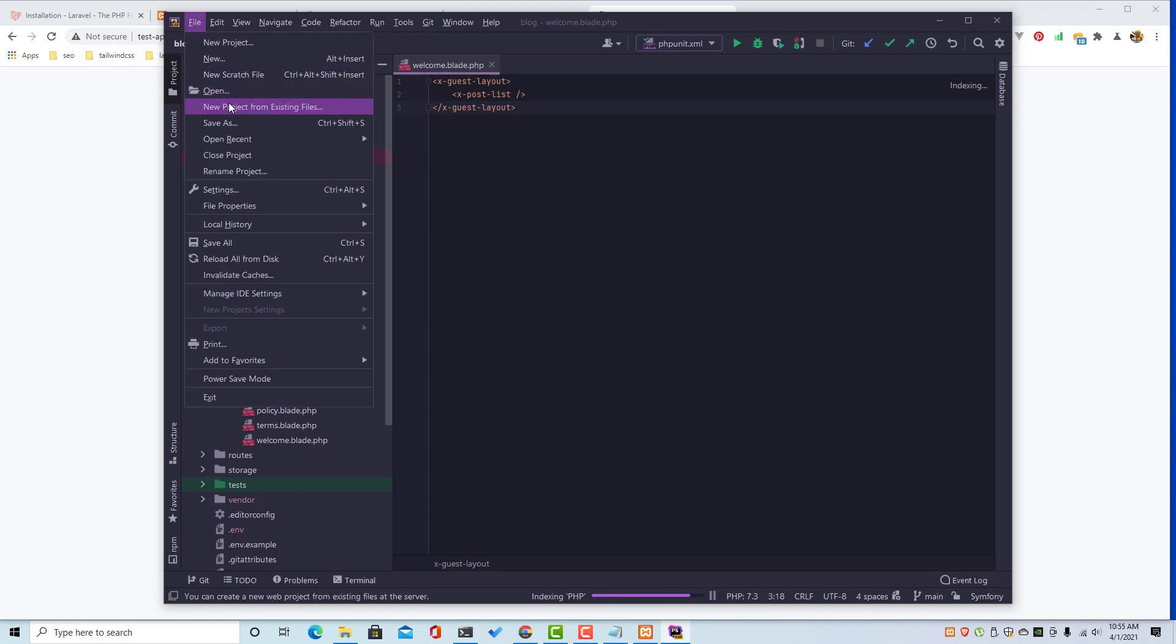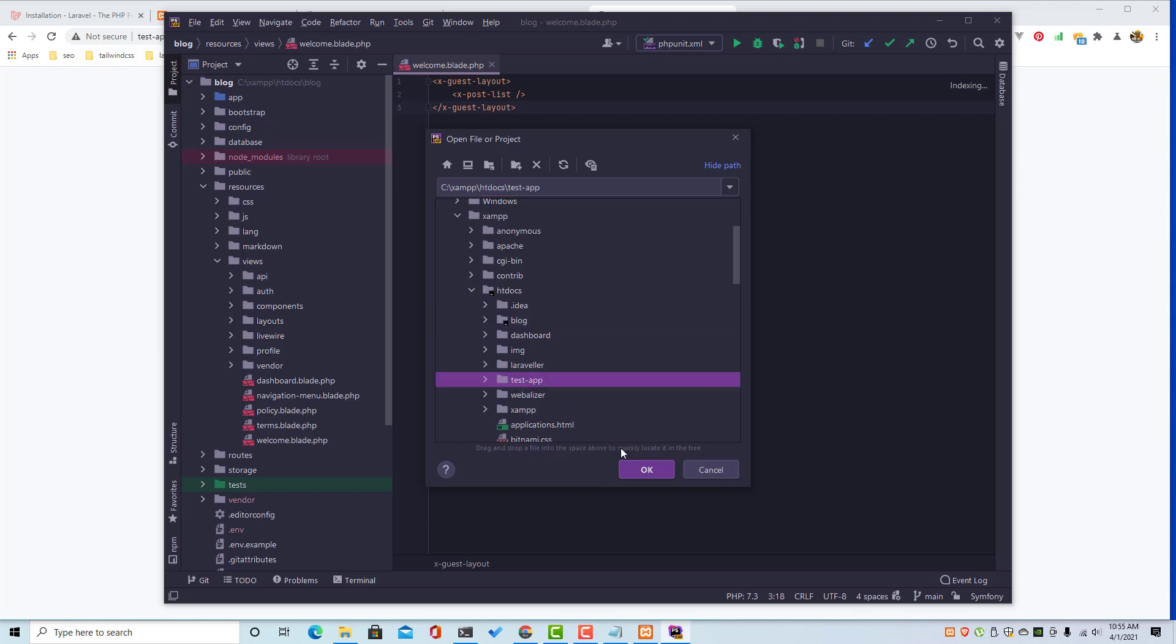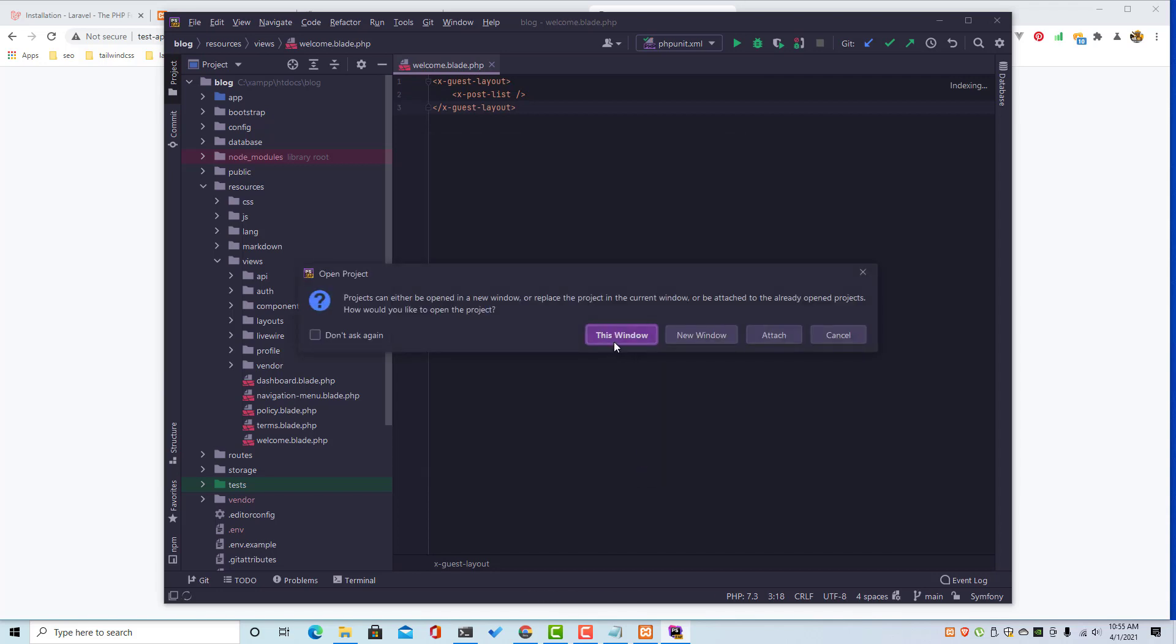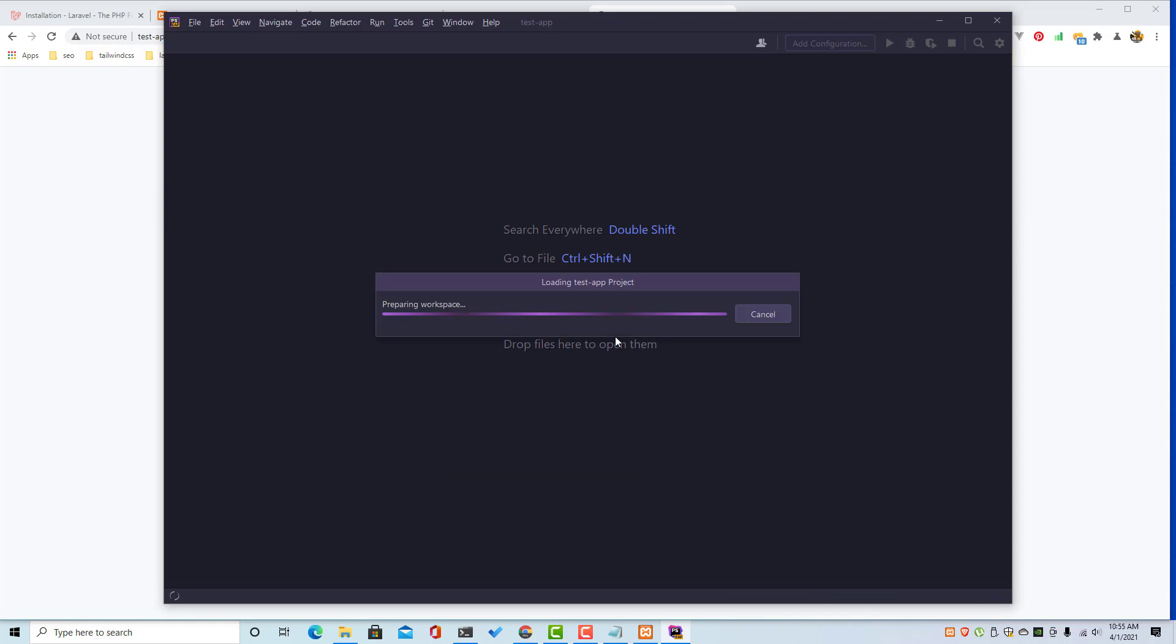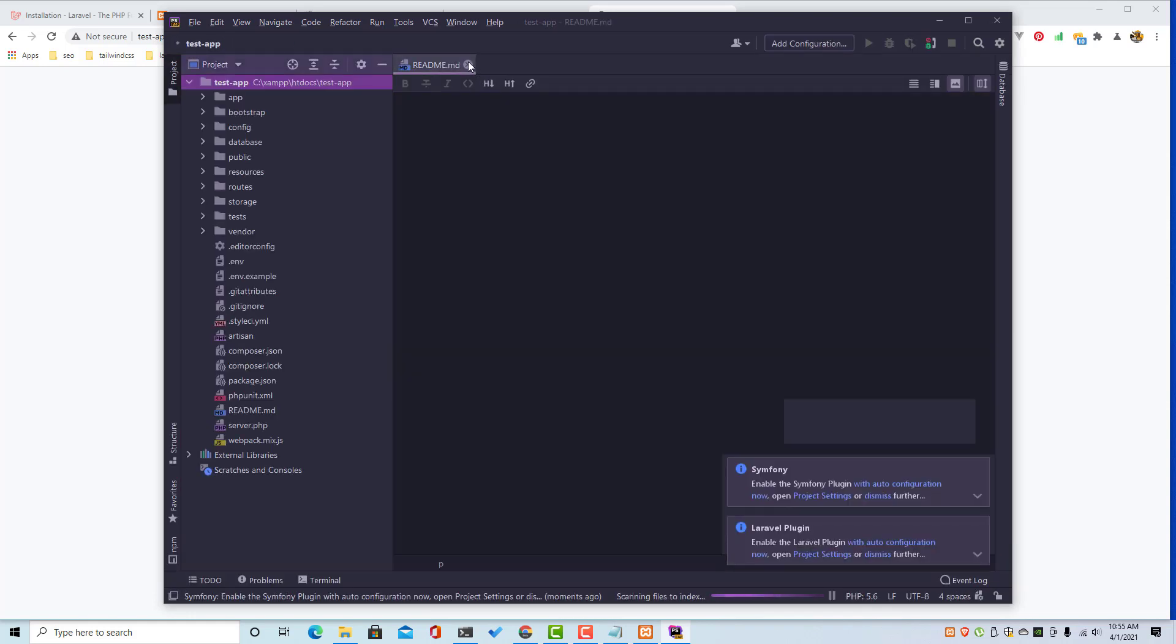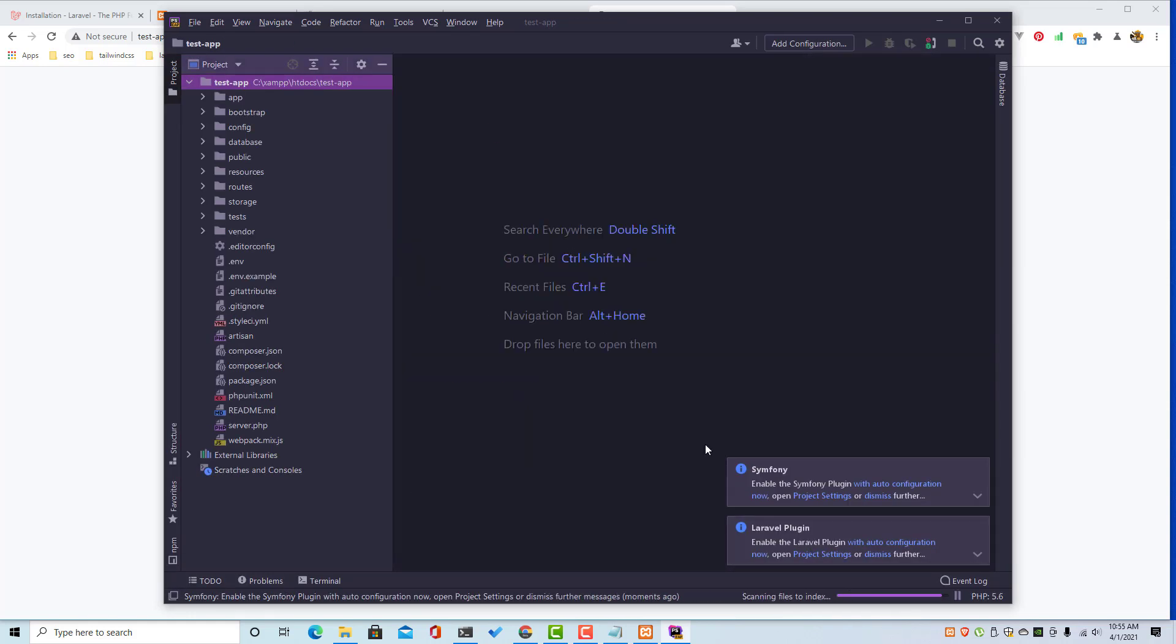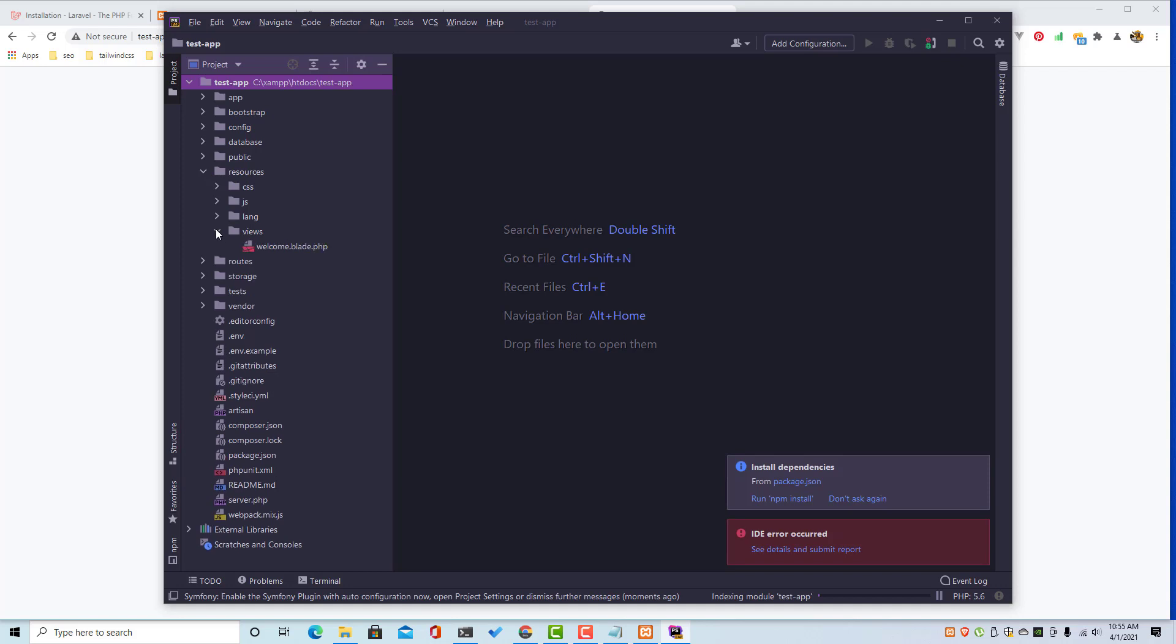Okay, open. And inside the htdocs we have the test app here. Open this in this window, remove the domain. And inside the resources views welcome.